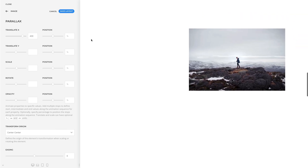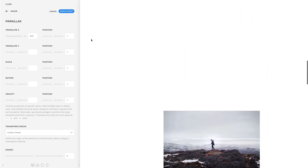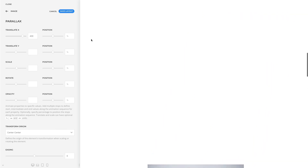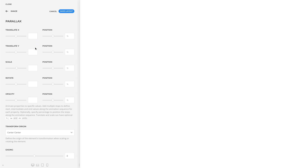You can also set a specific value or use a different unit by using the input field to the right. Animating the vertical position visually changes the scroll speed, so let's take a look at another example.